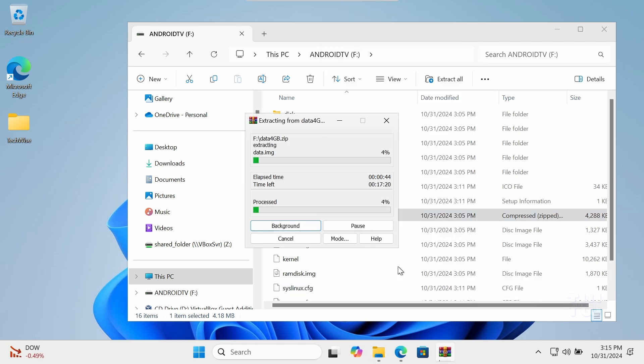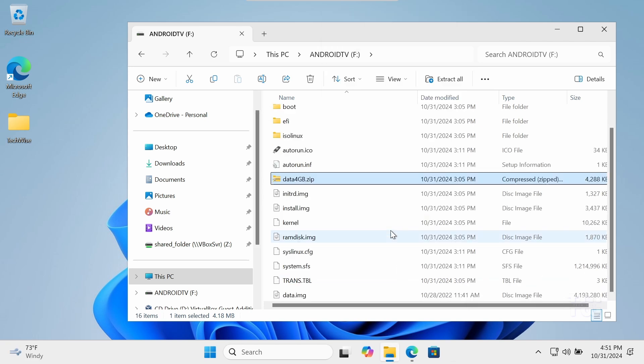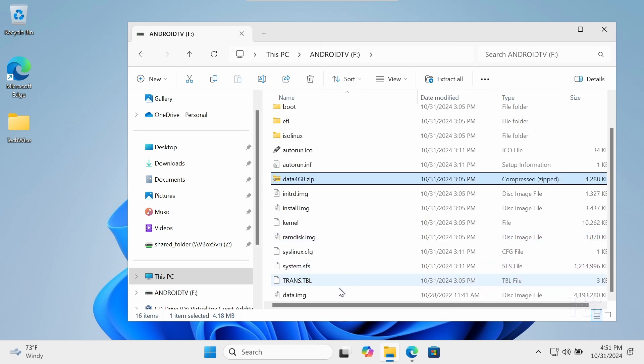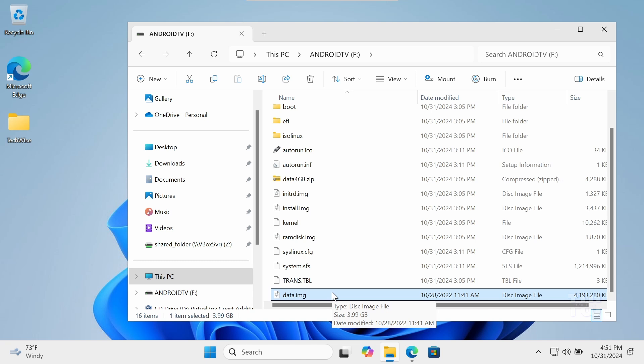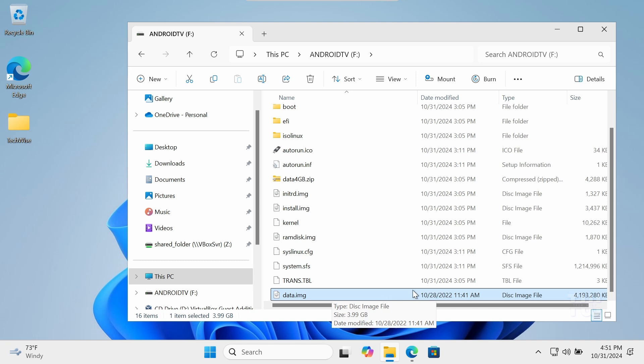After extracting, you should see a data.image file. This disk image acts like an expansion pack, providing extra storage for apps, user data, and settings. It may also include pre-configured settings and optimization to help Android TV run smoothly.